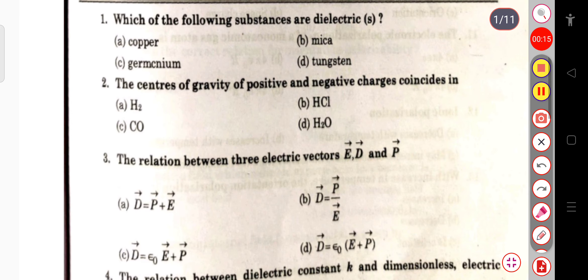Let us start with our first question: which of the following substances are dielectrics — copper, germanium, mica, or tungsten? The correct answer is mica, that is, it is a dielectric material.